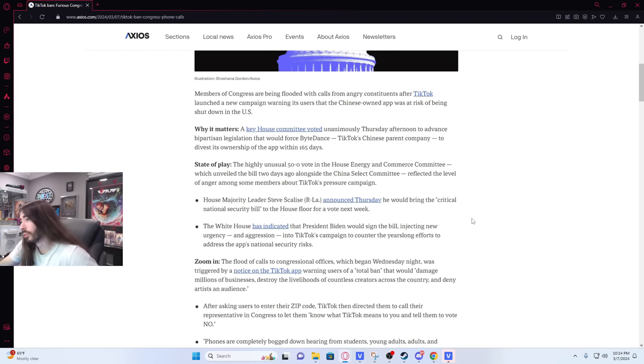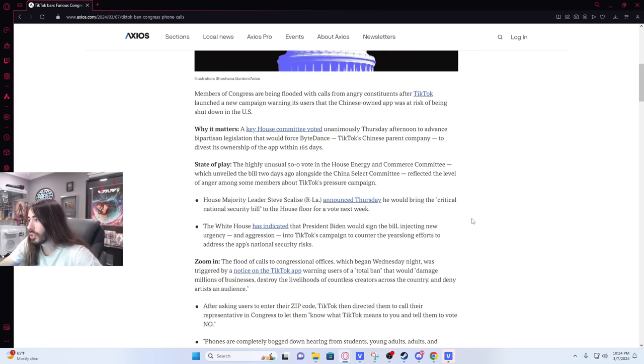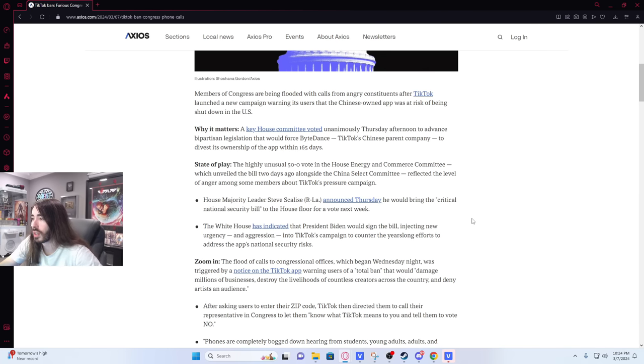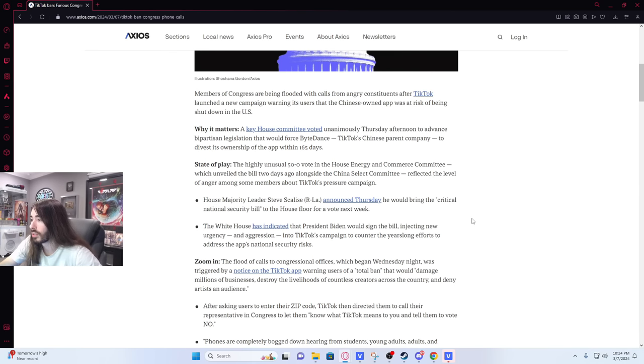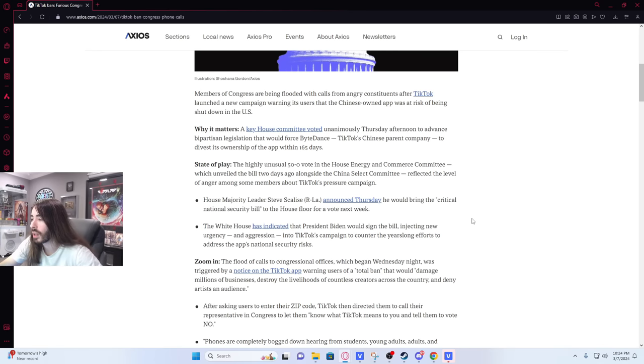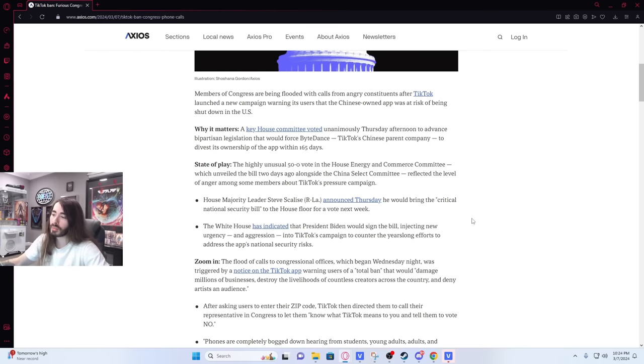The highly unusual 50 to 0 vote in the House of Energy and Commerce Committee, which unveiled the bill two days ago alongside the China Select Committee, reflected the level of anger among some members of TikTok's pressure campaign. House Majority Leader Steve Scalise announced Thursday he would bring the critical national security bill to the House floor for a vote next week. The White House has indicated that President Biden would sign the bill injecting new urgency and aggression into TikTok's campaign.